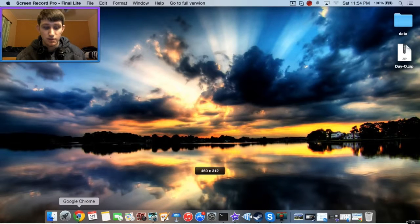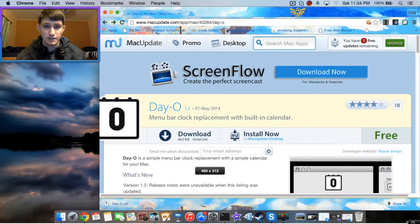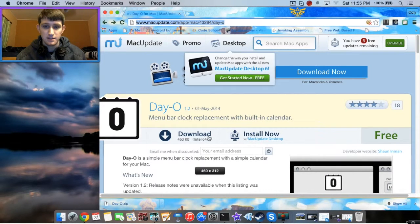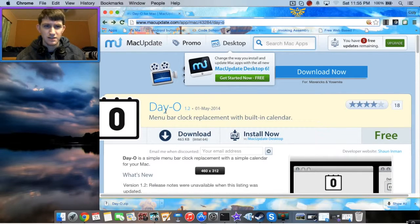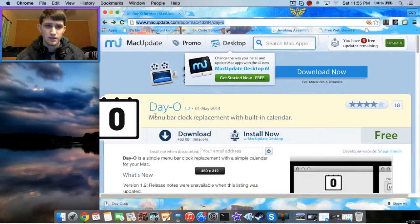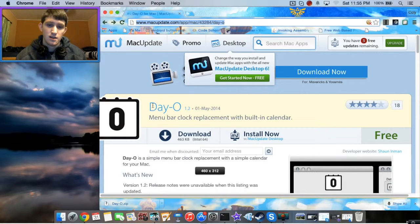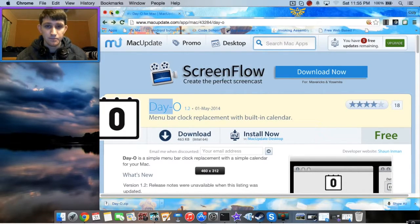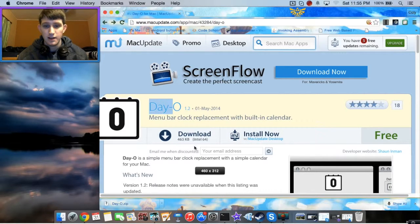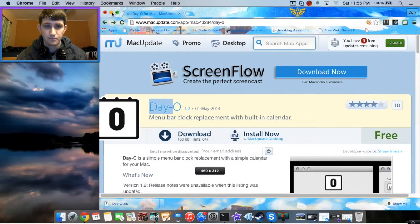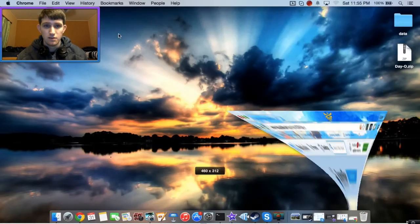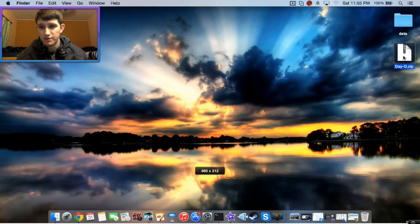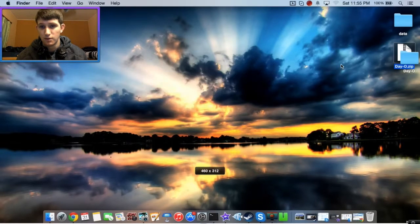First of all, we're going to download it from Mac Update. You can just Google Day Zero or Day O. I recommend Googling Day Zero because Day O just brings up a bunch of garbage. Day Zero will take you to this, and then just download this. We'll get a little zipped folder for it.